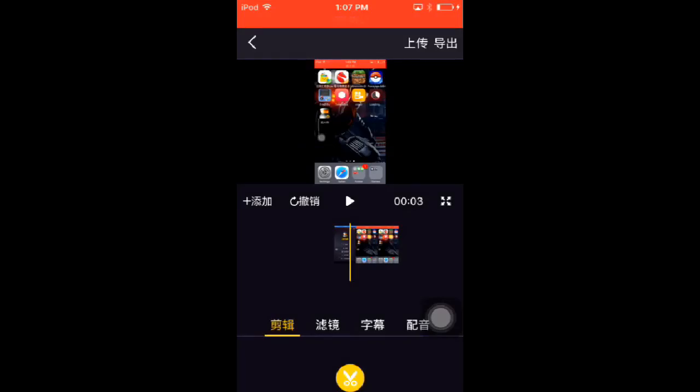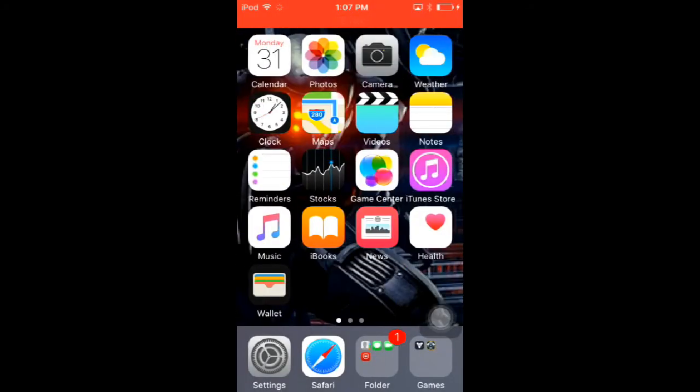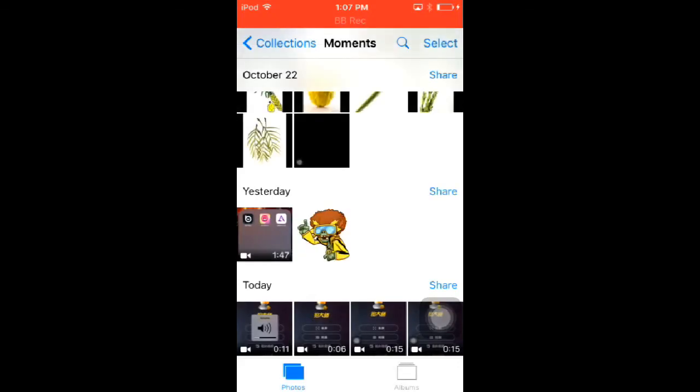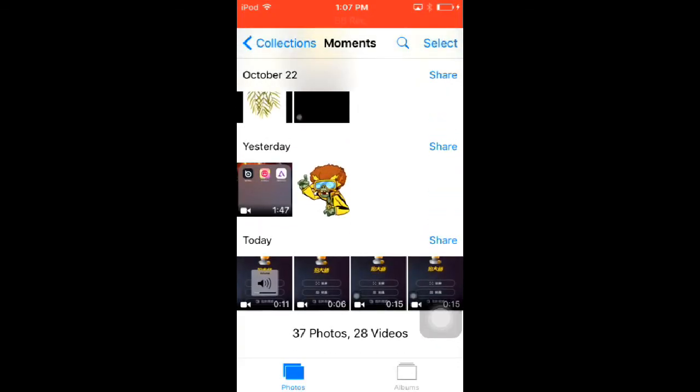It's done, so now you can go over to your camera roll, Photos, and right down here you have some stuff and you export it.